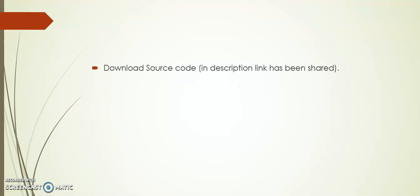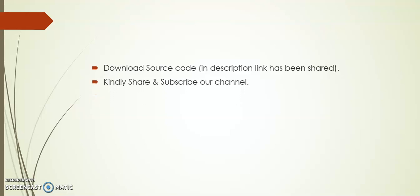Friends, I hope you like this video. In the description I have shared the source code link. You can download it for your reference. Kindly share and subscribe our channel. Thank you.